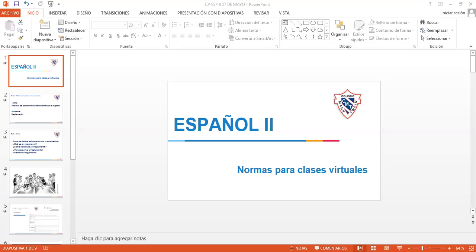Vamos a trabajar y recordar algunas situaciones que hicimos cuando estábamos en clase presencial, a ver si se acuerdan. Les recuerdo que el día viernes tenemos el examen. Va a estar abierto desde las 8 de la mañana hasta las 6 de la tarde. Traten de recordar qué es lo que hemos visto durante esta semana y lo que hemos visto previamente desde que empezó esto.